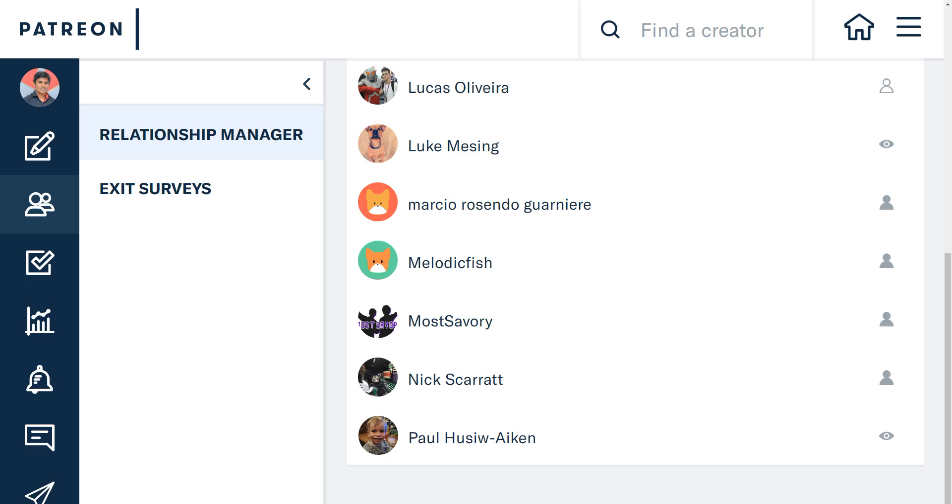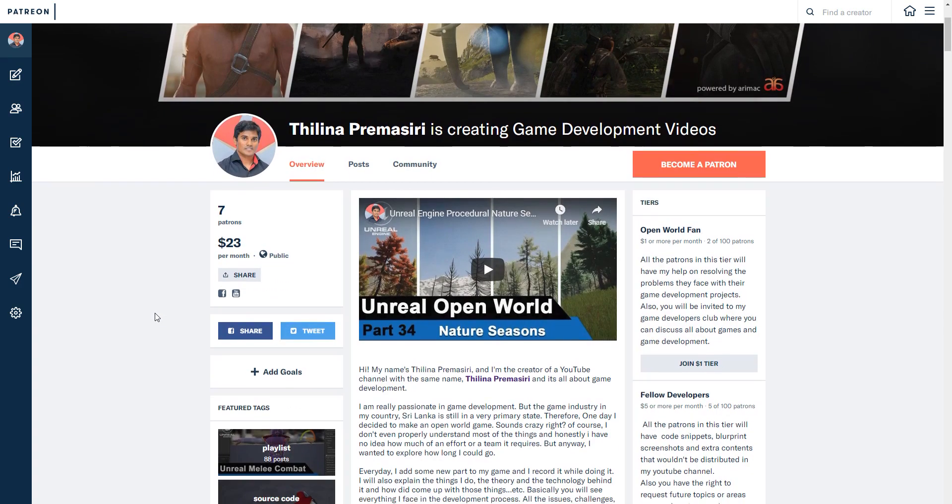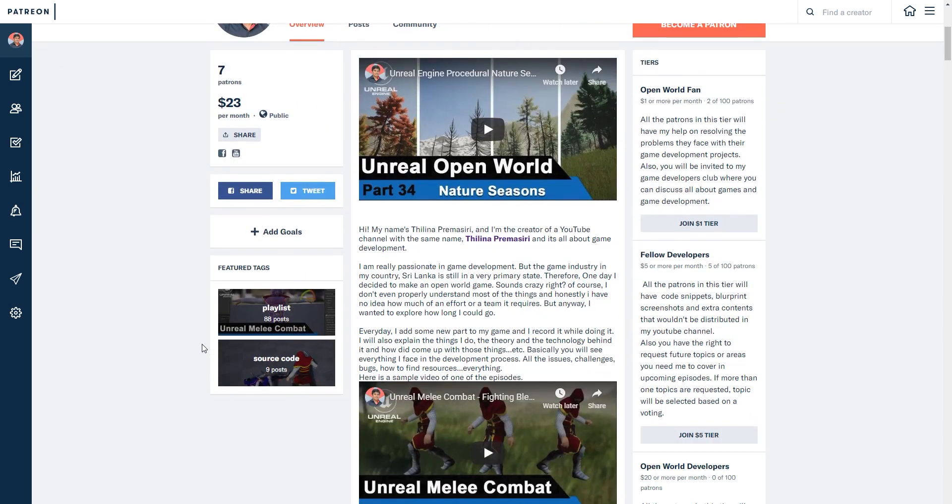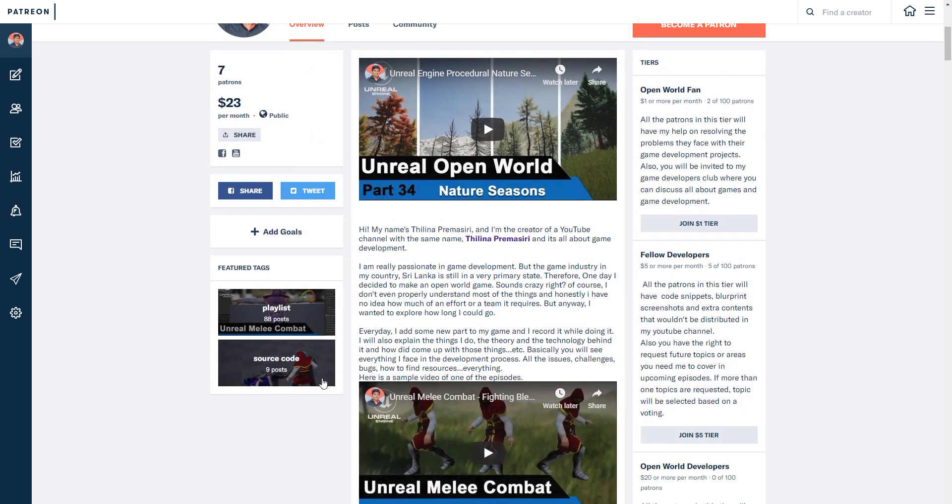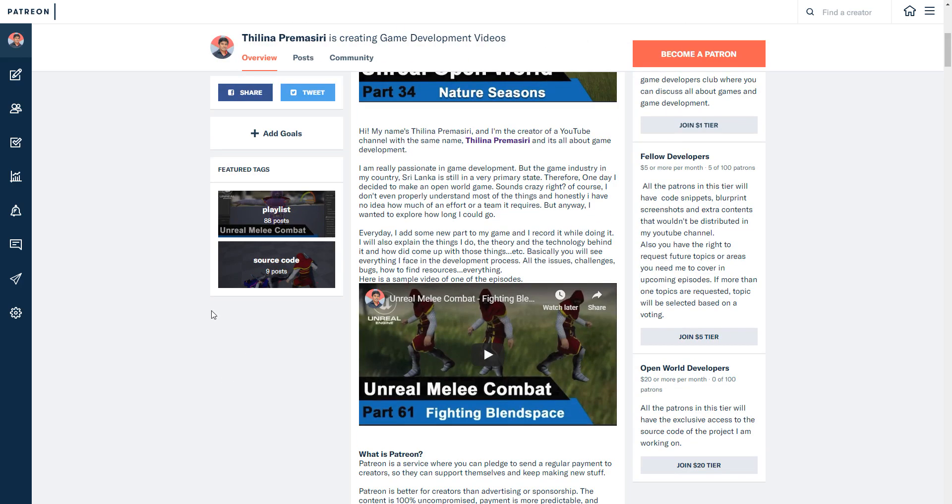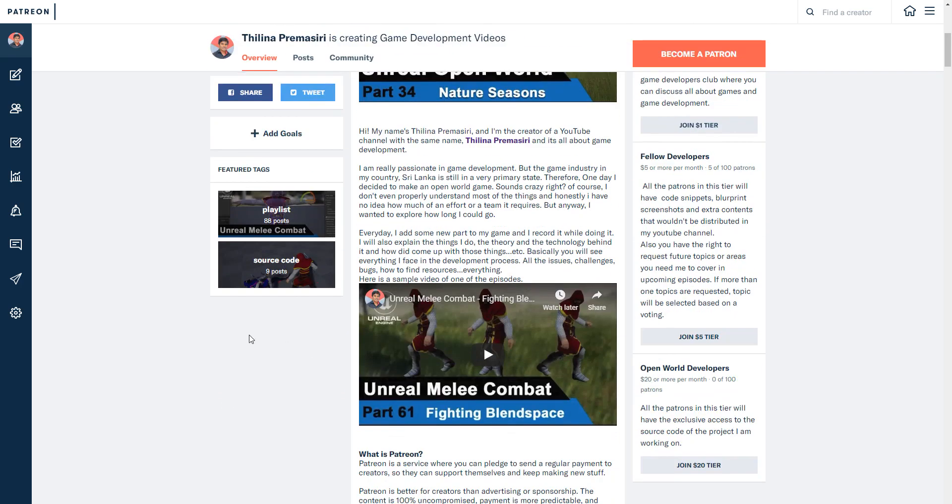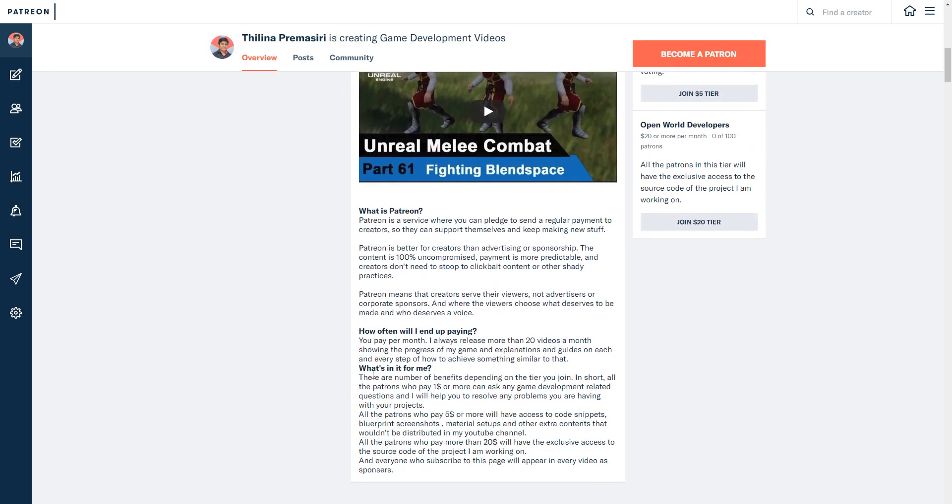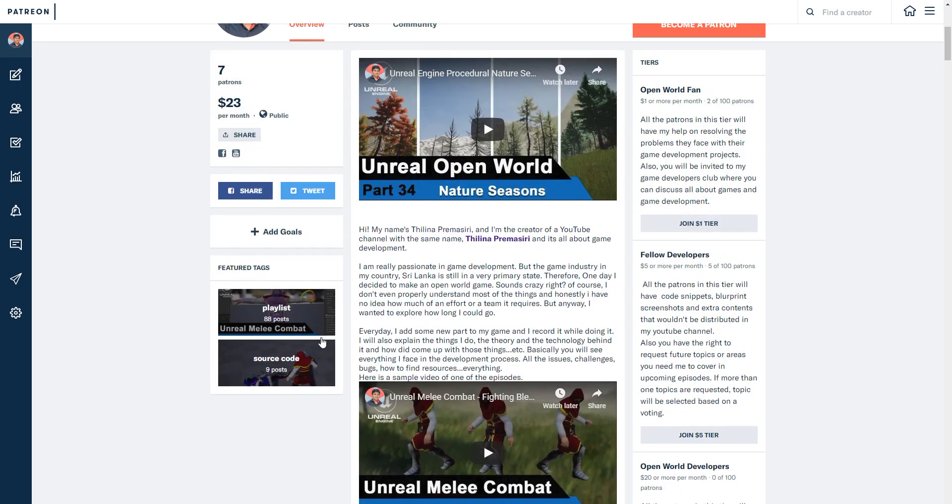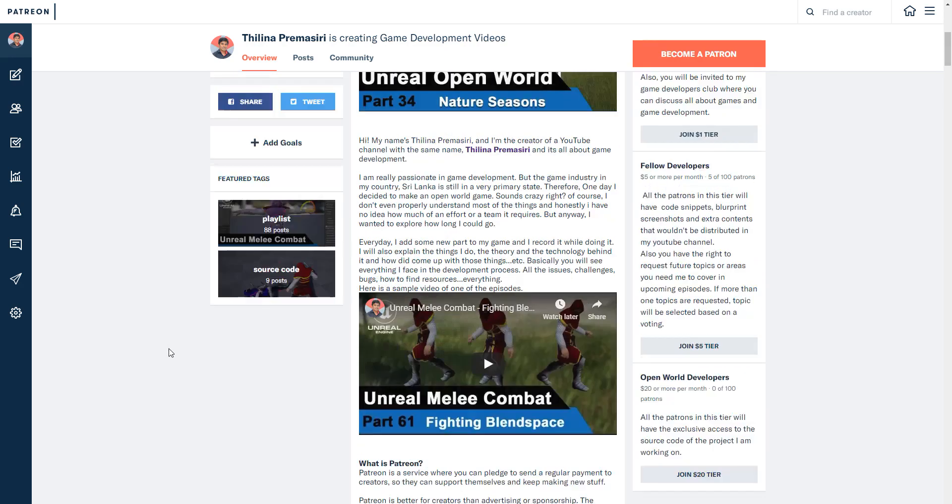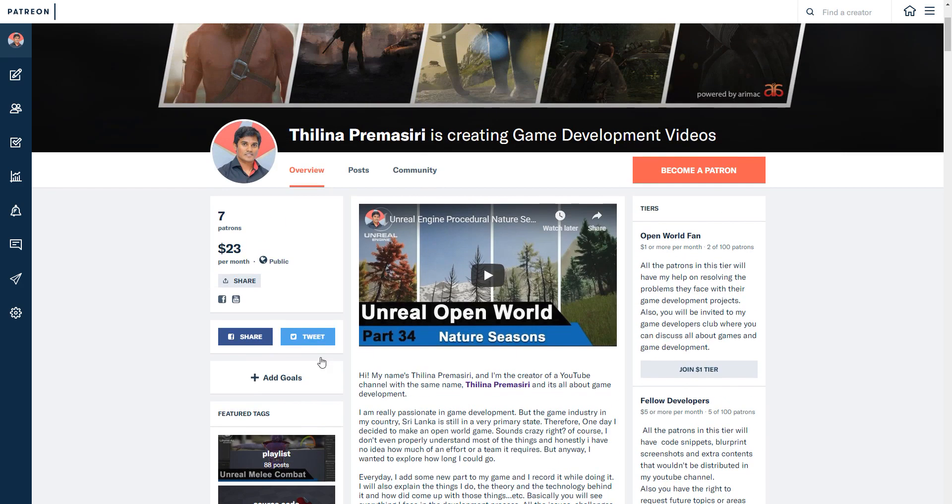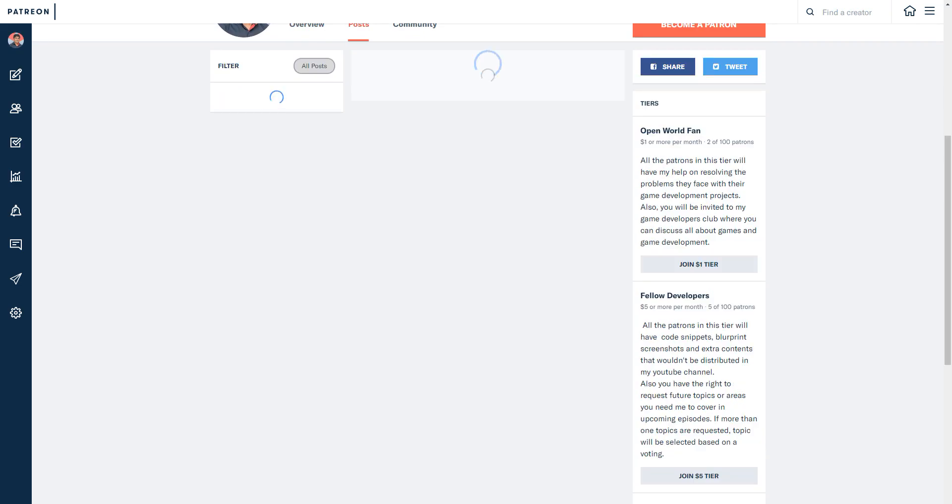As always, this episode is sponsored by these generous patrons. Thank you very much for the support. If you want to support my work you can go to patreon.com/thilinapremasiri. I'll put the link in the description below. If you get the membership you will have access to the project files and other articles, tips, and everything related to game development and the project I am doing. See you in the next episode, goodbye.